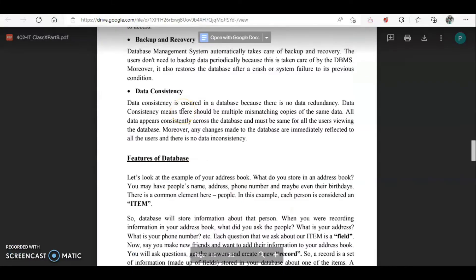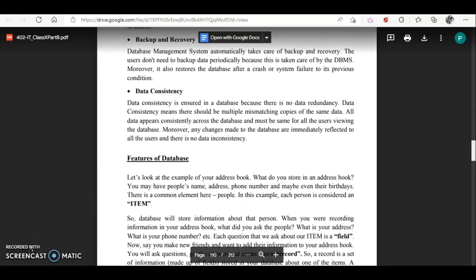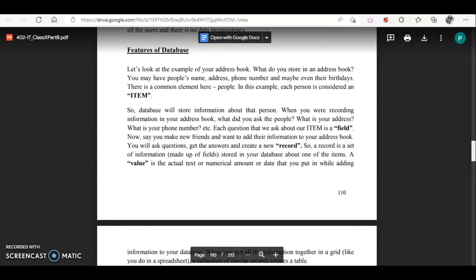Next is backup and recovery. DBMS takes care of backup and recovery — it automatically backs up the data, and in case of any problem or system failure, it restores the database after a crash. Last is data consistency: it ensures no data duplication, and any change is reflected to all locations. For example, with a bank account, if you withdraw money in a different city, that amount is deducted from your account and the same balance is reflected everywhere in the country.